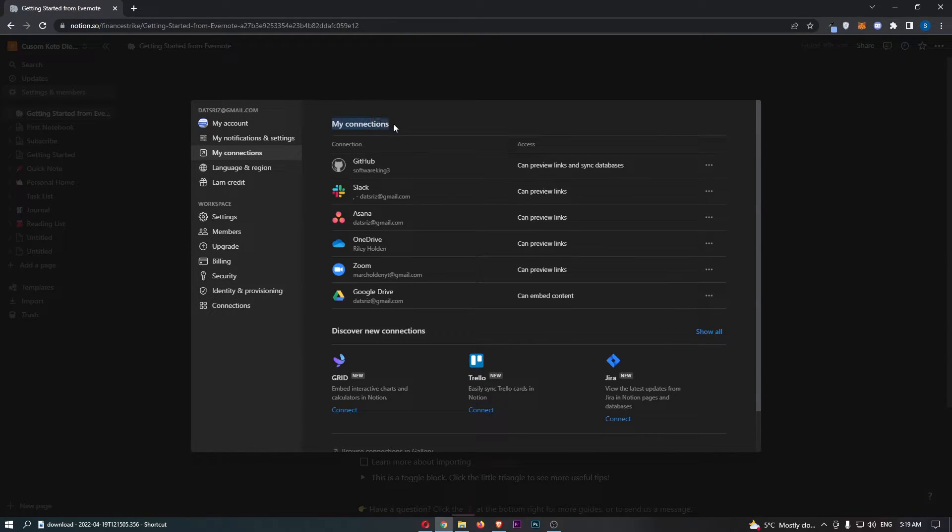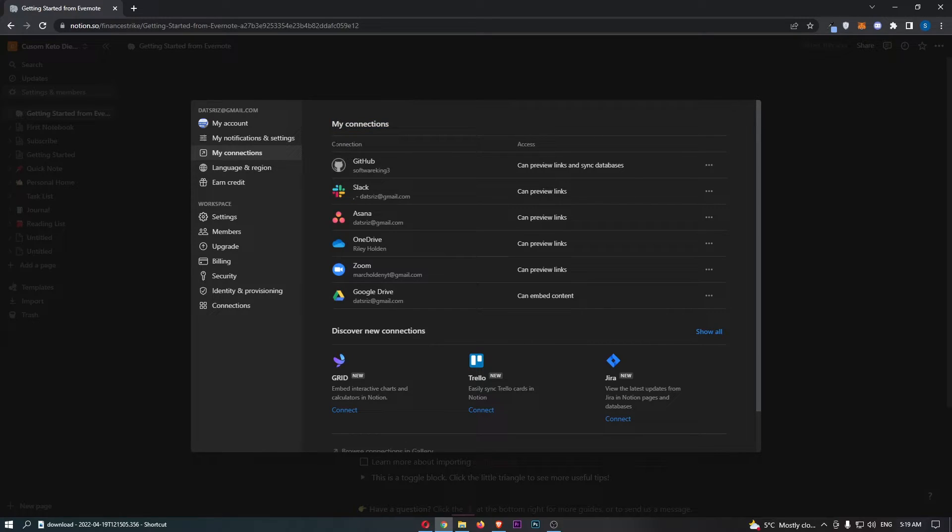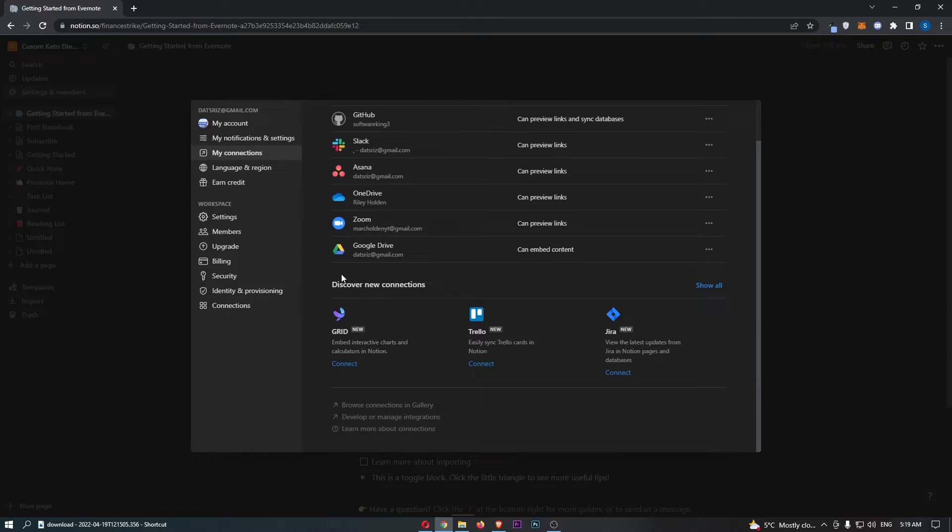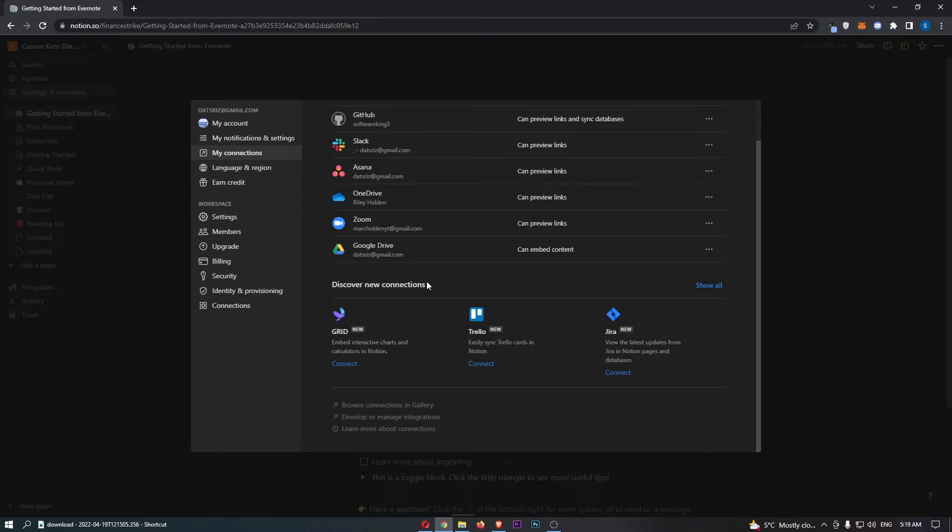At the top you will be able to see My Connections, and this shows you all of the apps you have already integrated with Notion. And then down below where it says Discover New Connections, this is where we can link up new apps.